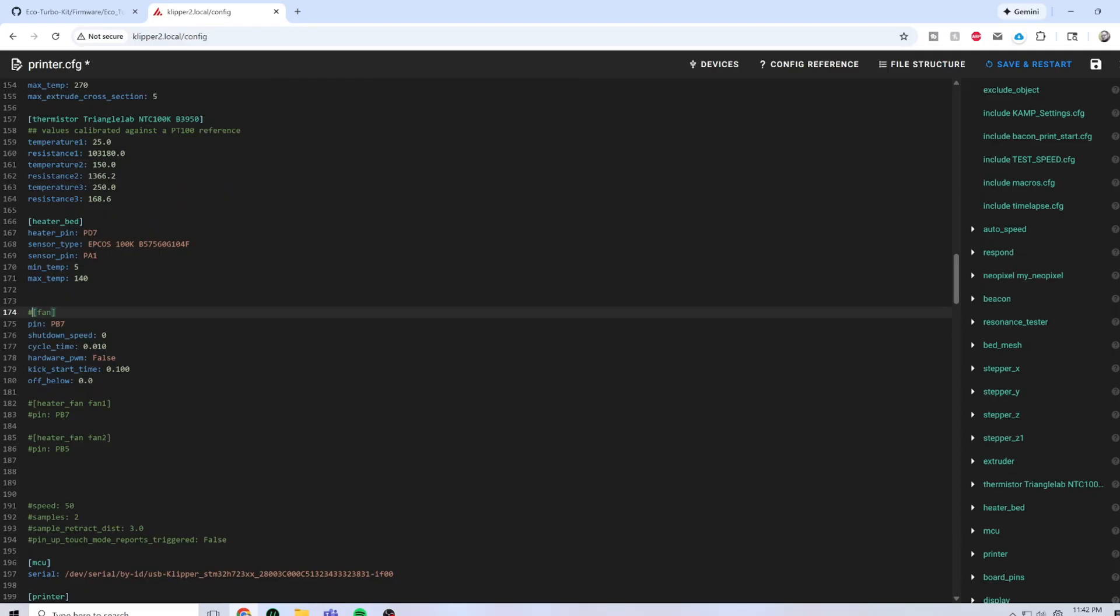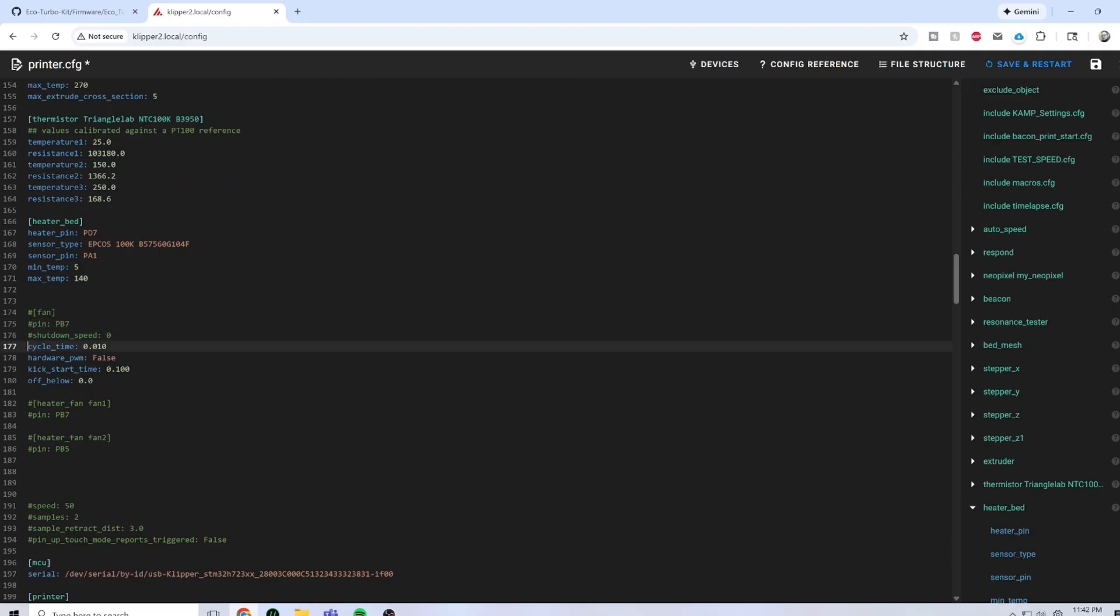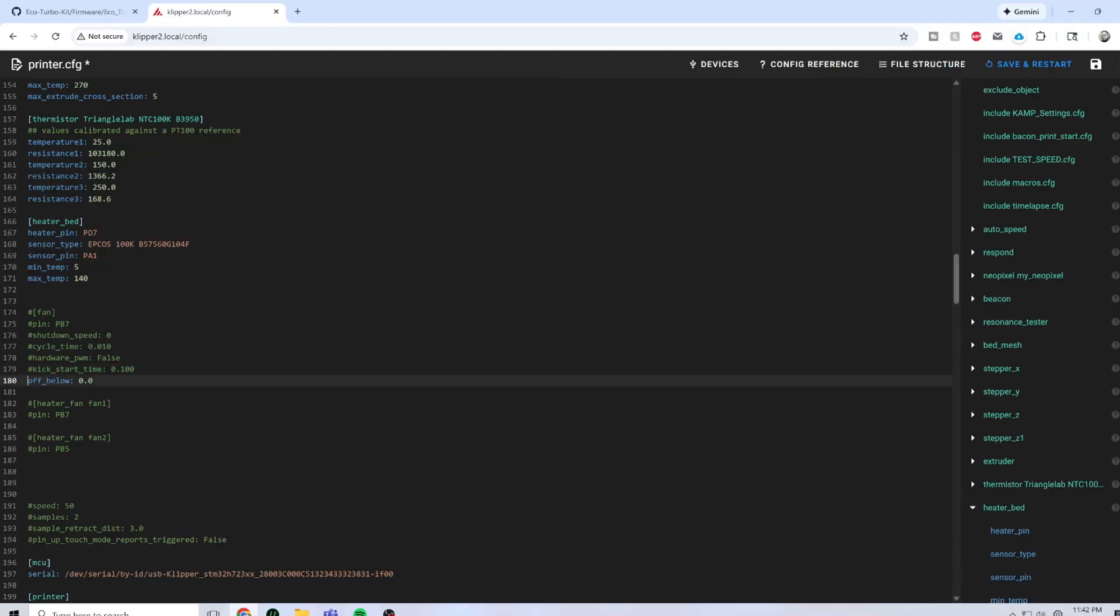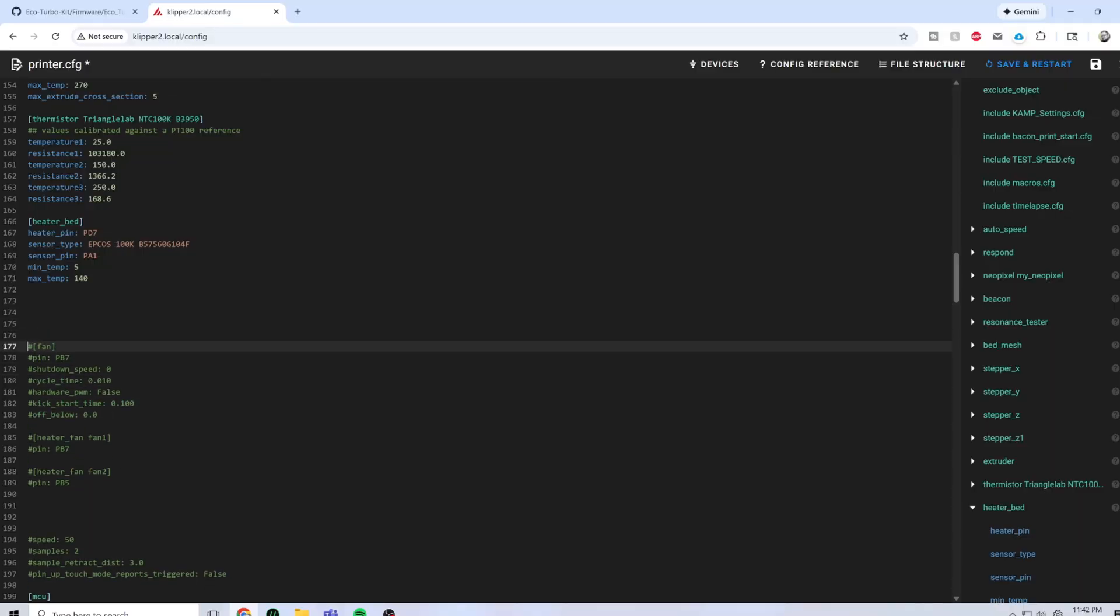For our stock 5015 fan, this was fine. Well, we're going to comment out everything. We're not going to delete it because we still want to reference a few things from it.